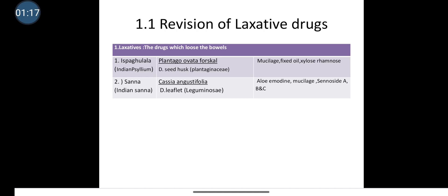Isabgula has synonyms: Indian Psyllium, Isapagol, or Isabgol. The biological source is that Isabgula consists of dried seeds and husk of Plantago ovata belonging to the family Plantaginaceae. The chemical constituents present in Isabgula are mucilage, fixed oil, xylose, rhamnose, etc. The use of Isabgula is that it is used as a bulk laxative.